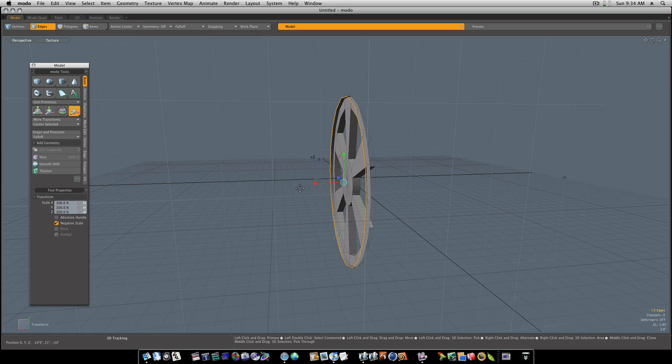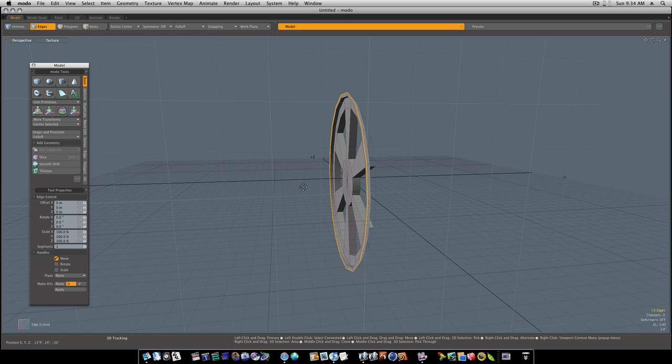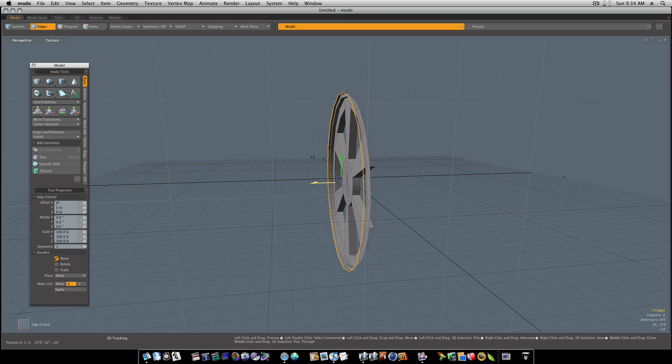Then I'm going to shift click to reactivate the tool, hit the R key to bring up my scale, and scale it out like this. Spacebar to drop the tool, Z key to pull back up my edge extend, click to activate, and pull it back forward like this again.